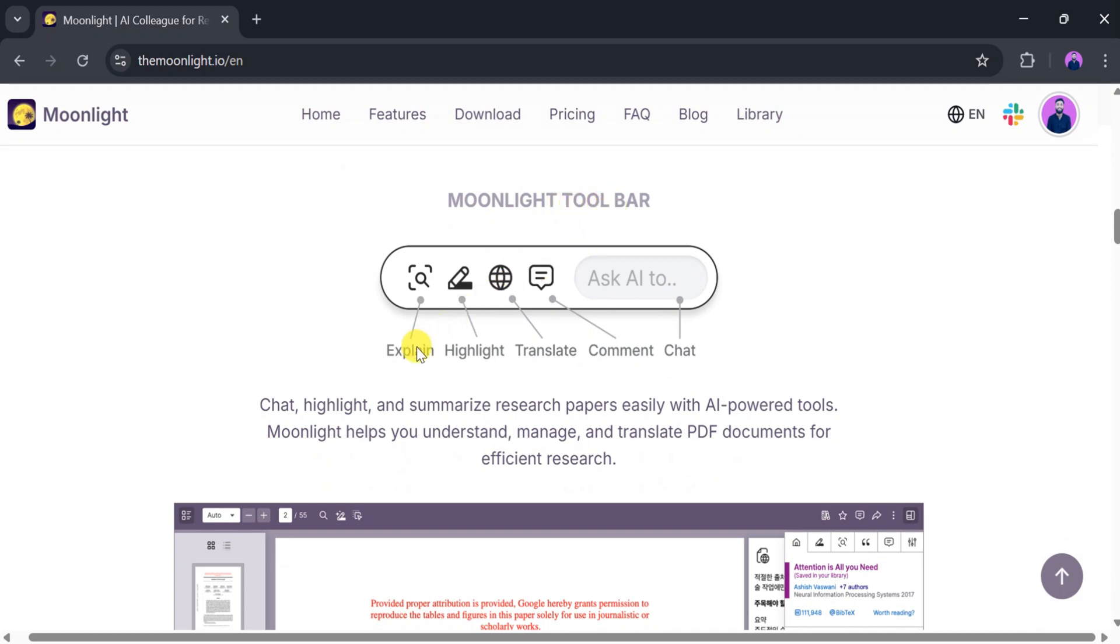Using Moonlight, we can chat with, highlight, summarize, and translate research papers easily, all powered by AI. It helps us understand, manage, and translate PDF documents for efficient research.